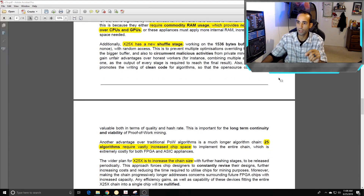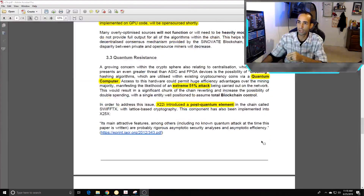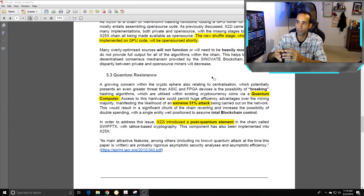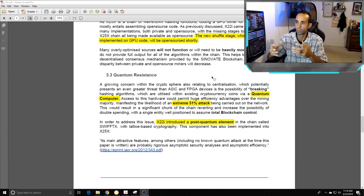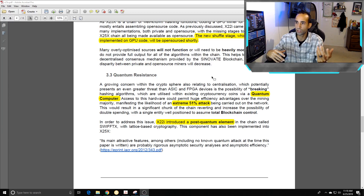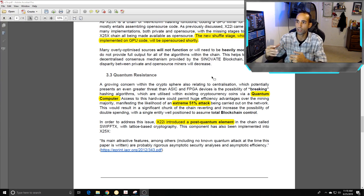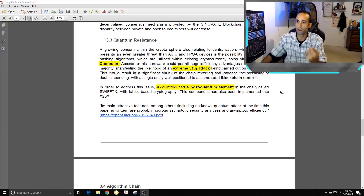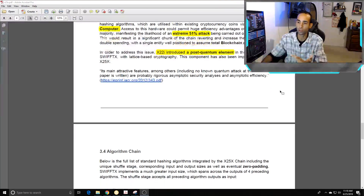The quantum resistance part is a growing concern in the cryptosphere, related to centralization. Quantum computing potentially presents an even greater threat than ASICs and FPGAs — possibly breaking hashing algorithms. Access to quantum hardware could permit huge efficiency advantages over the mining majority, manifesting the likelihood of extreme 51% attacks being carried out on the network. So we don't want FPGAs, ASICs, or quantum computers taking advantage of the network.